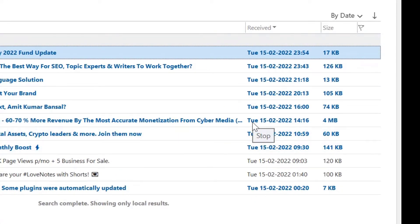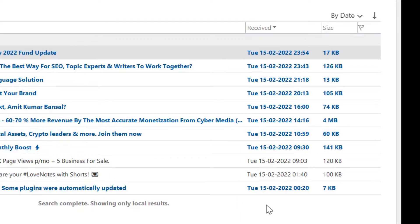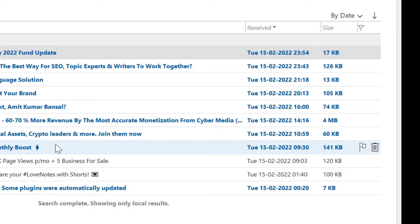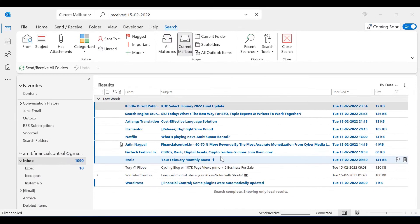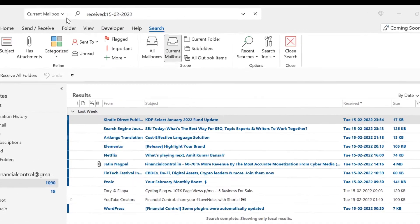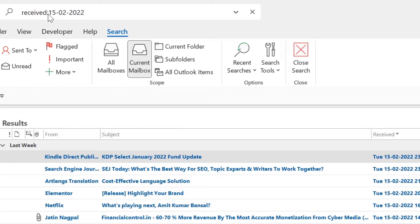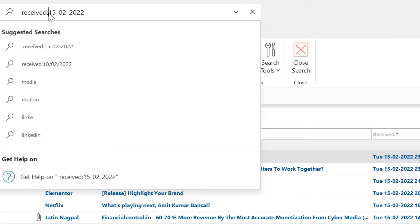The emails received on 15th Feb 2022 are filtered in my list. Now here I want to search emails received after 15th Feb 2022. So what I have to do is just insert a specific symbol, which is greater than.